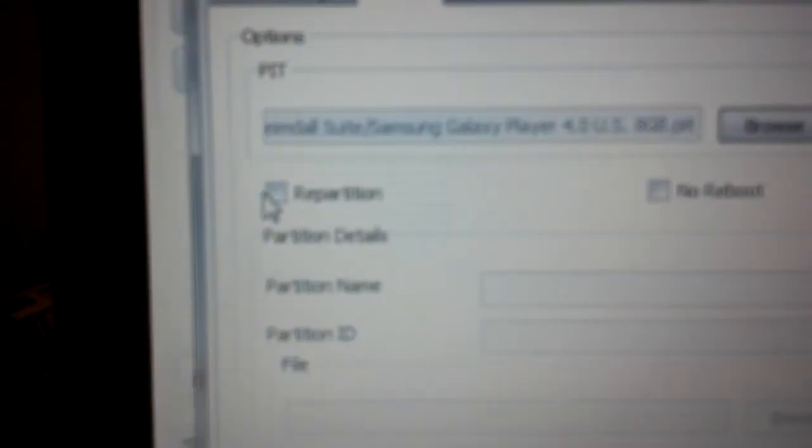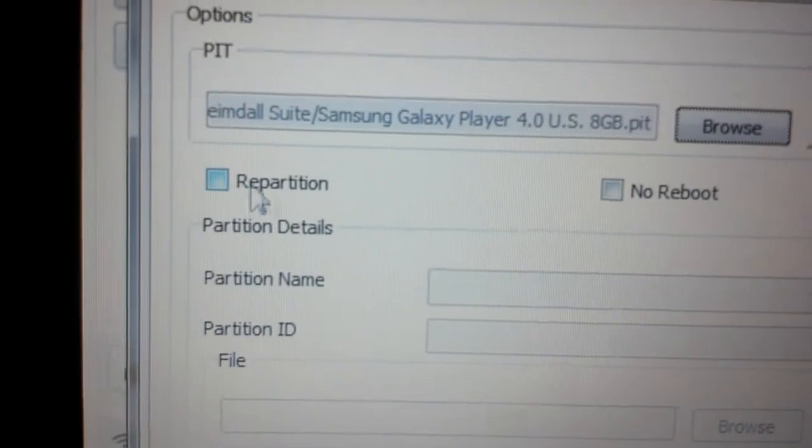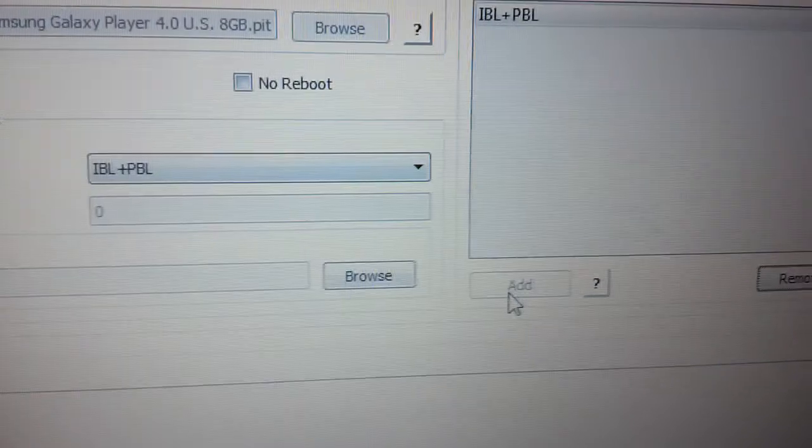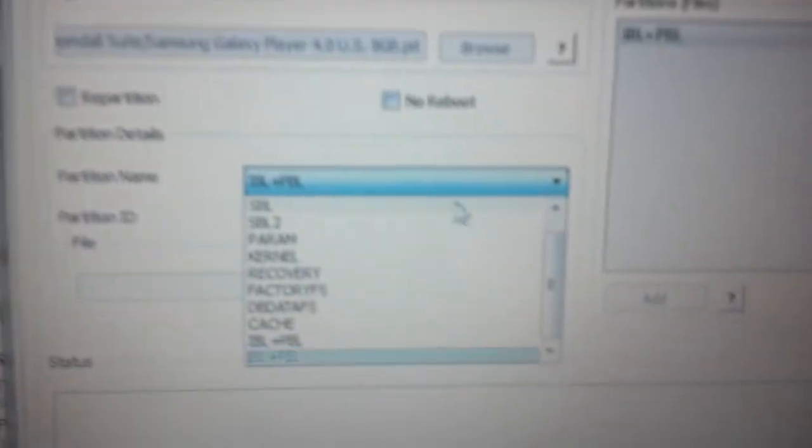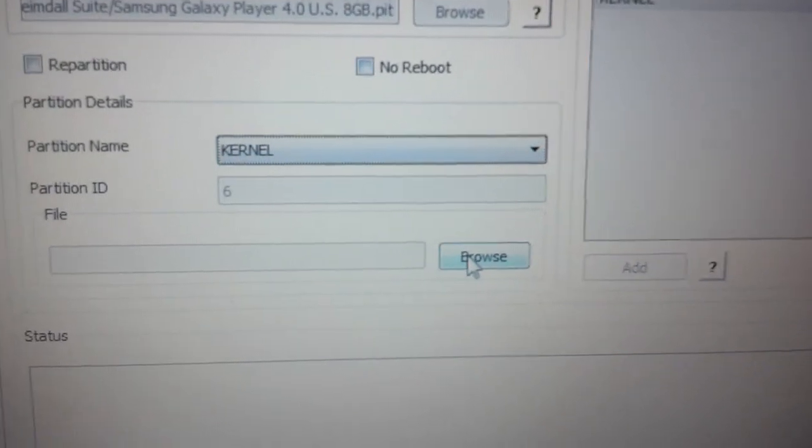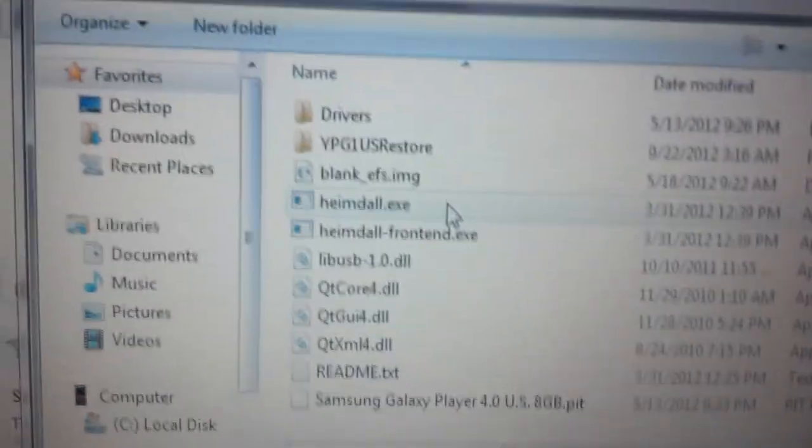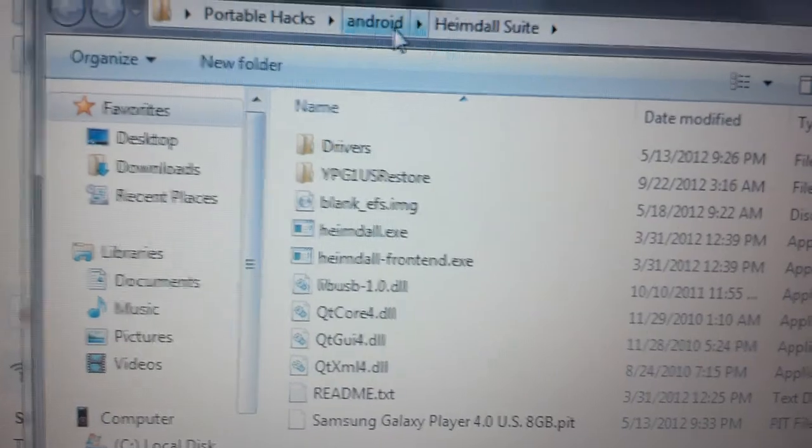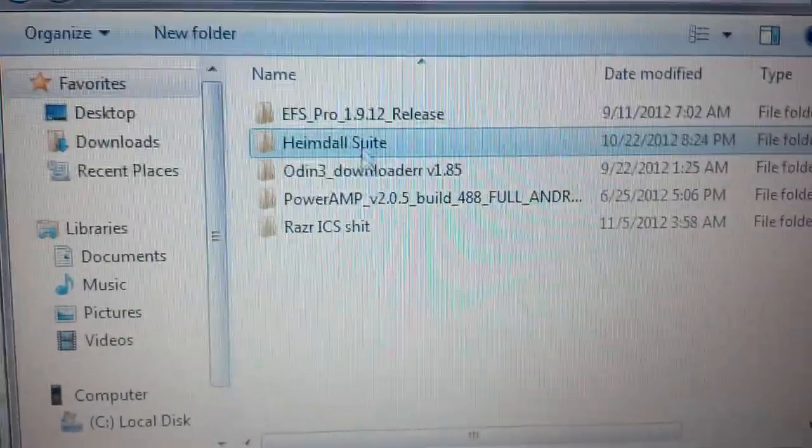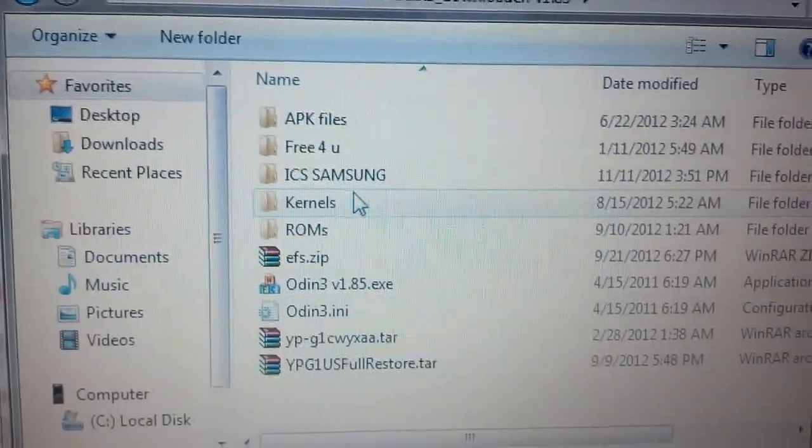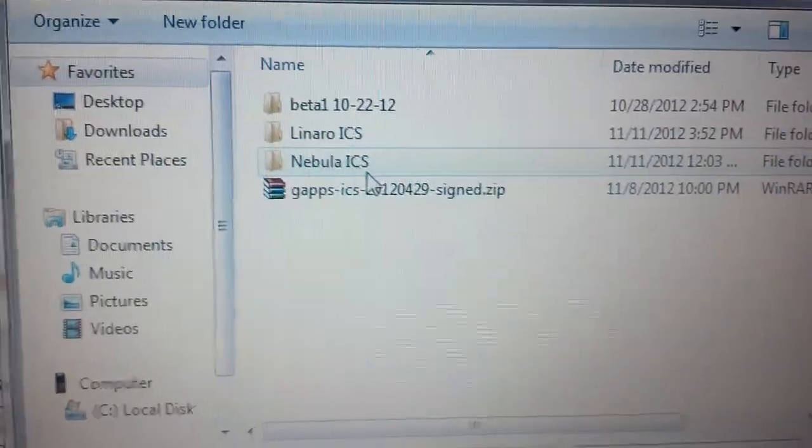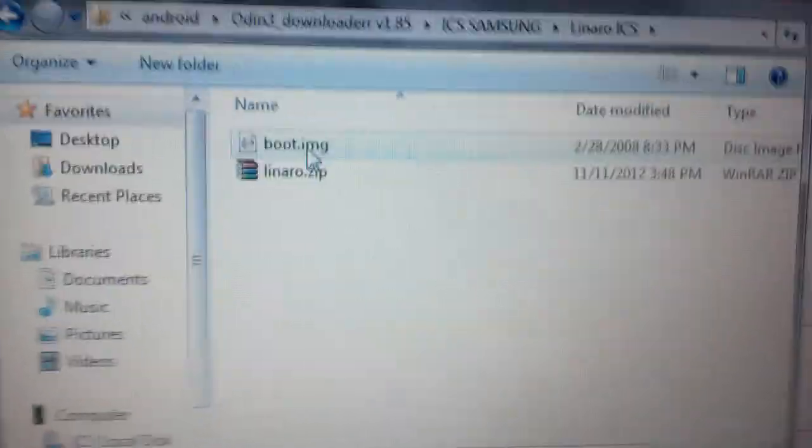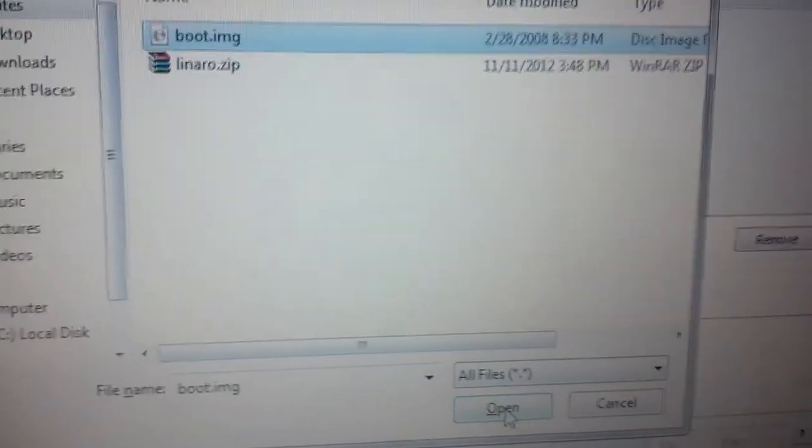Do not check repartition like you do when you're doing a recovery. Do not check that. Come over here to add, then come right here, choose kernel, then browse the file, which for me is hidden deep into everything. I've got the Lenaro boot image right here, and we hit open, and then down here we hit start.